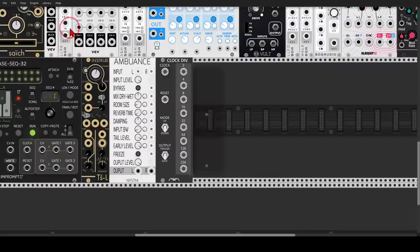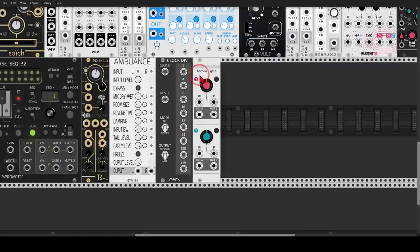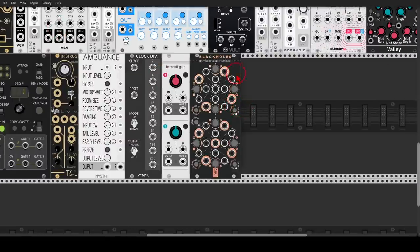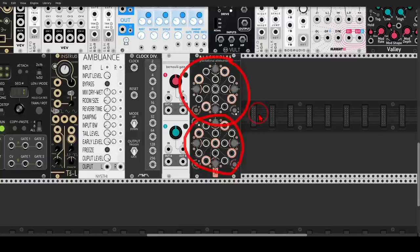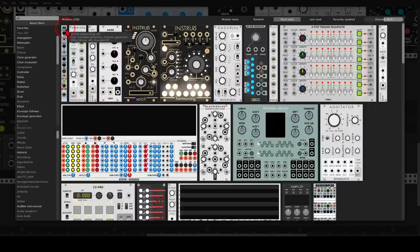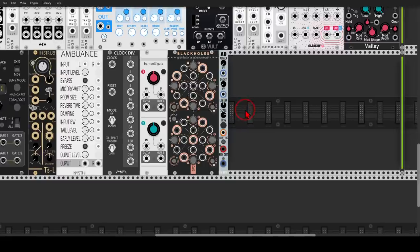Another useful module is Branches from Mutable/Audible Instruments, so we can add probability and variation to the patch. Then we will add Black Holes from Geodesics, which is a mixer but also eight VCAs — it can attenuvert and you have CV control for that, so you can use it as a ring modulator, a VCA, or to invert or attenuate signals. And we will add another AD envelope — very useful and quite small, and we have the space for it.